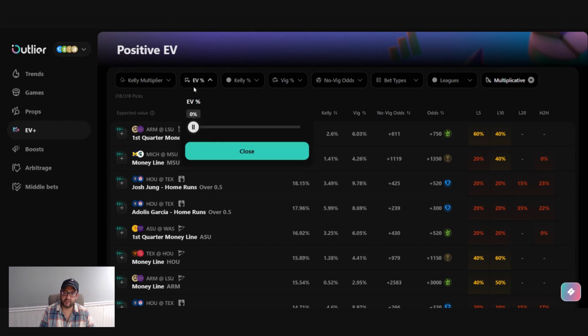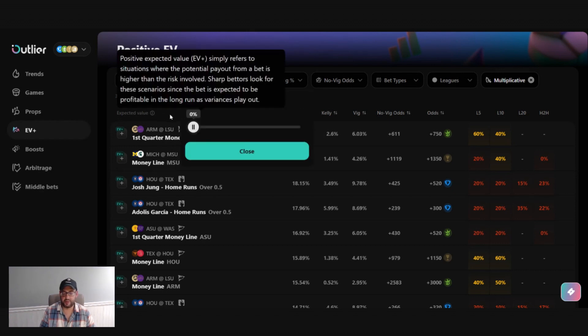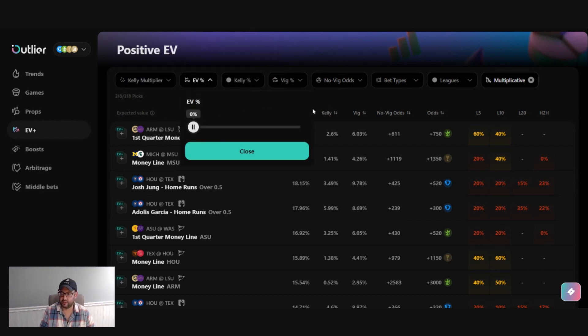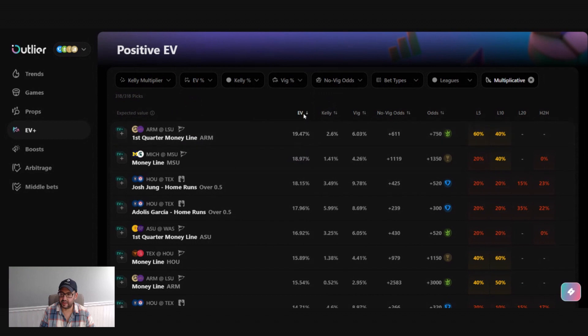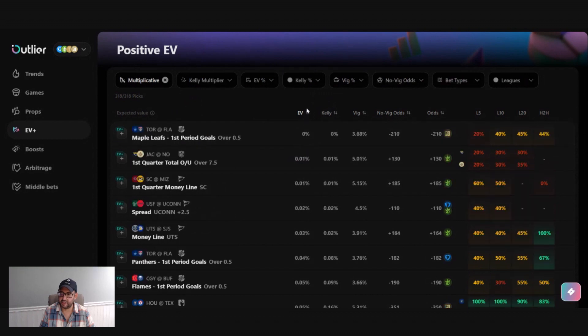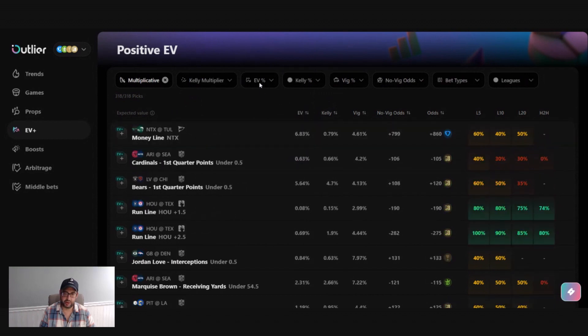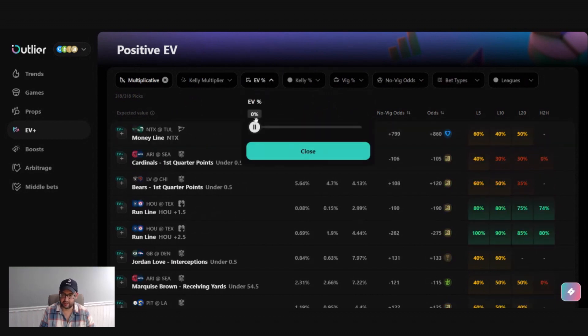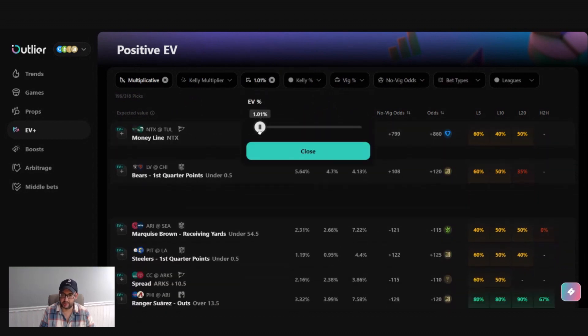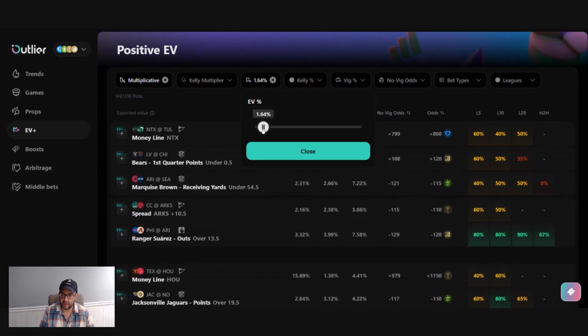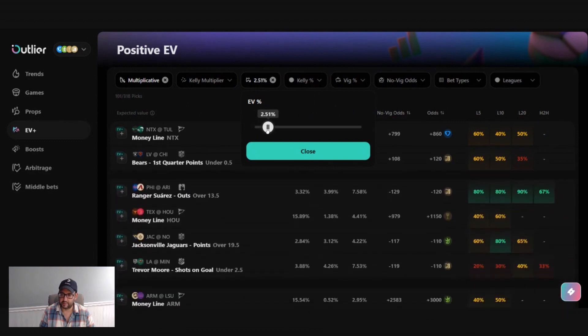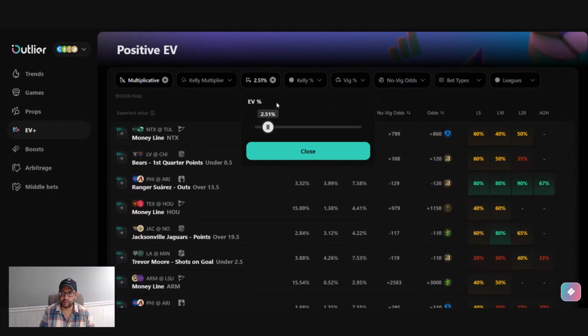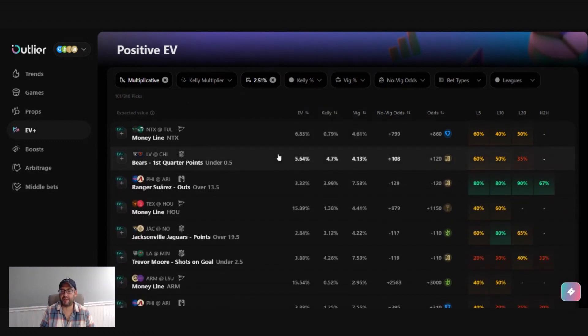The EV percent. So you'll see a lot of bets with less than two or three percent EV as we go into here. Generally, you might decide that those aren't worth your time. So you can always just open this up and say you want you only want bets with more than two and a half percent EV.